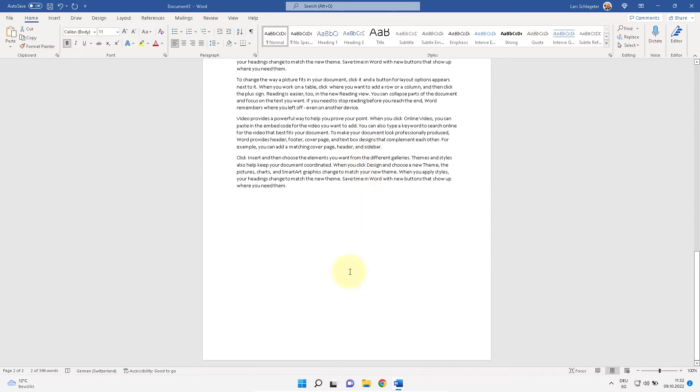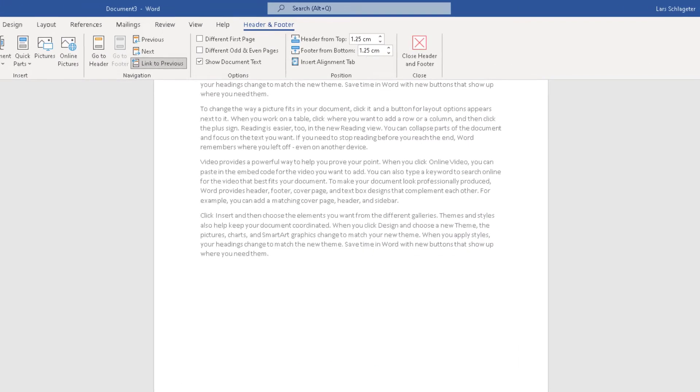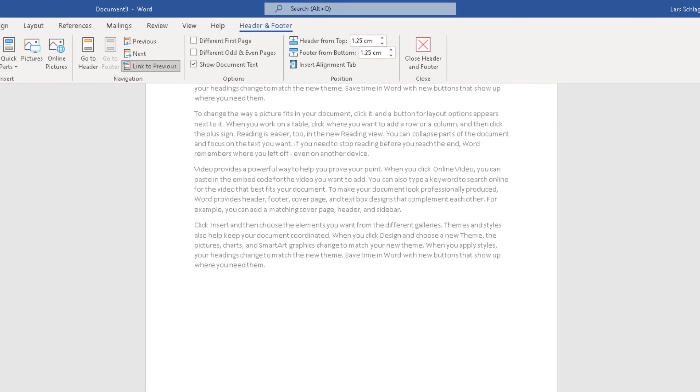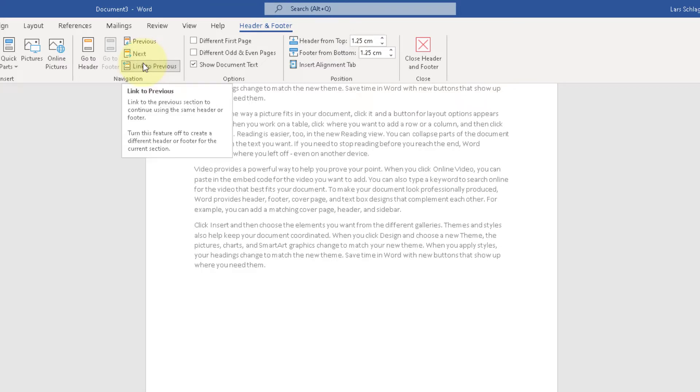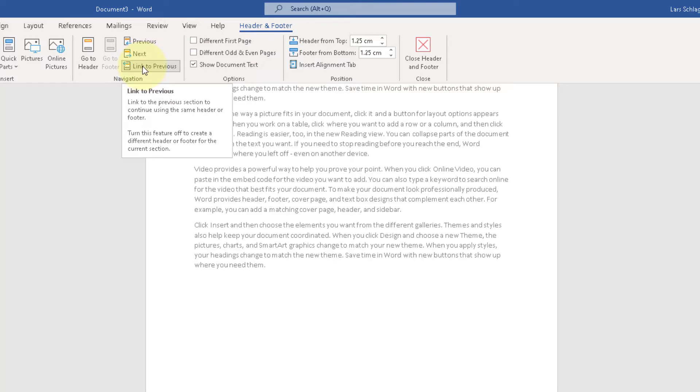So go to the footer. Double click. And there is where your page number should come to. And now the magic is here. Section header and footer, link to previous. This must be unset.